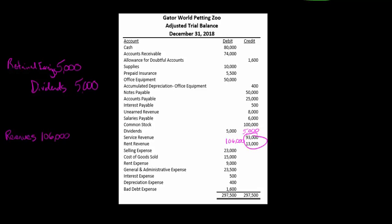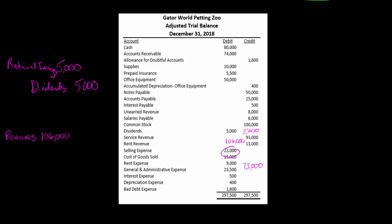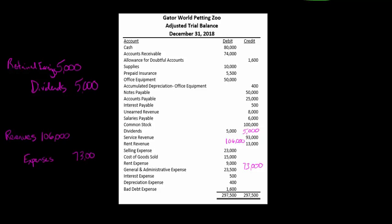And if we add all the expenses together, we have $73,000 in expenses. So we have to make a credit. In reality, we would credit selling expense, cost of goods sold individually, but I'm lumping them together as $73,000 for simplicity. So expenses would be credited for $73,000.